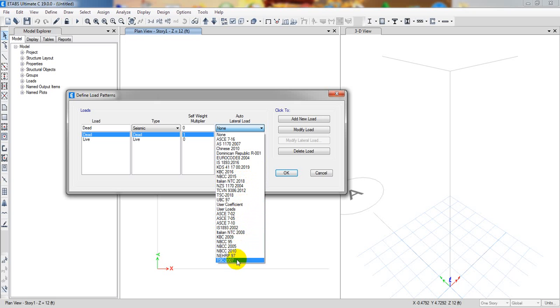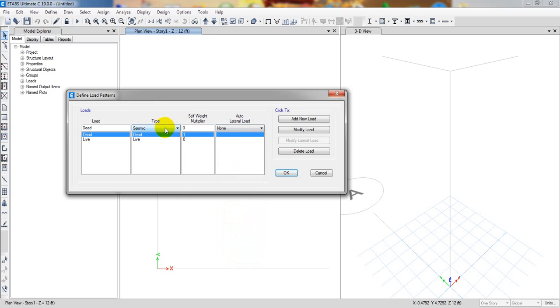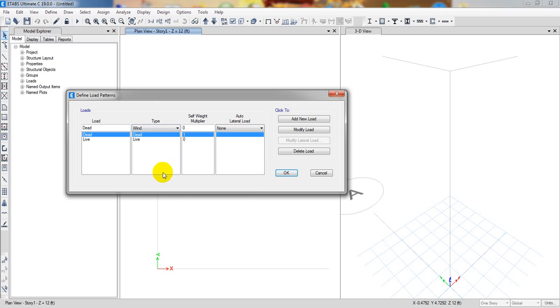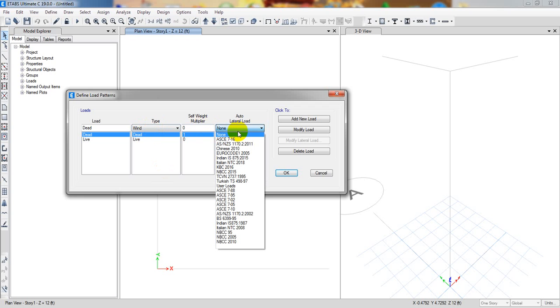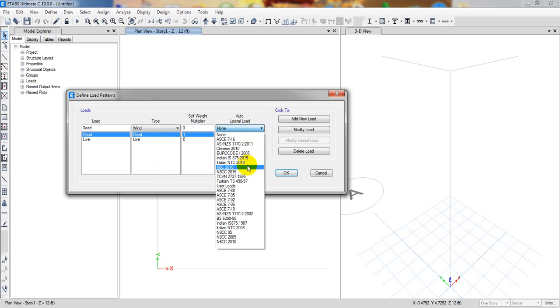If we go for wind load, they have no major change except Italian NTC code has been updated.